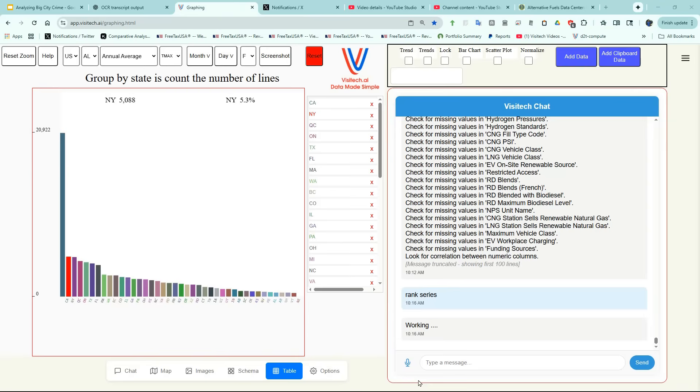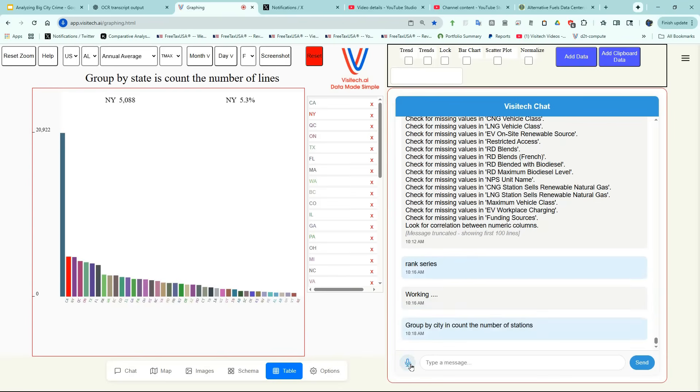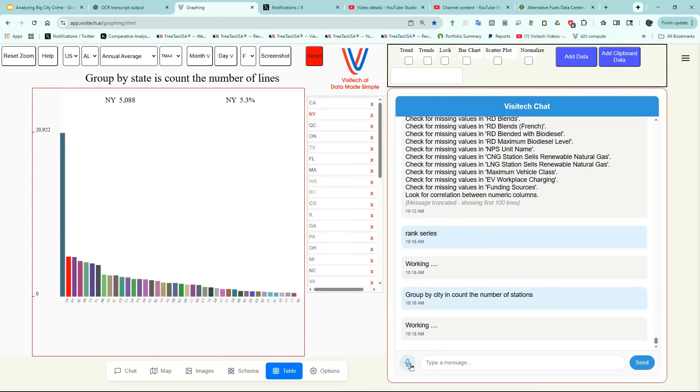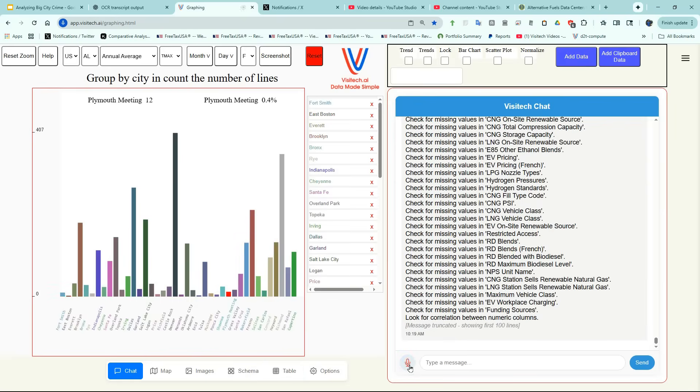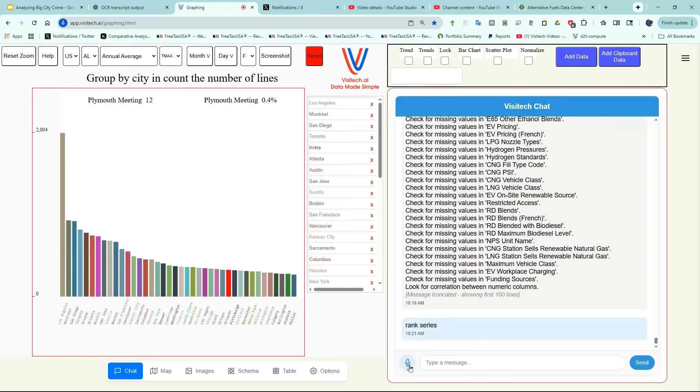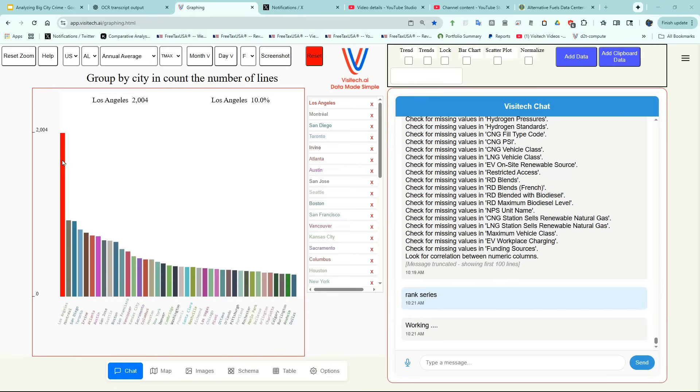Let's do the same exercise for cities. Group by city and count the number of stations. Rank Series. Los Angeles has the most stations, followed by Montreal, San Diego, and Toronto.